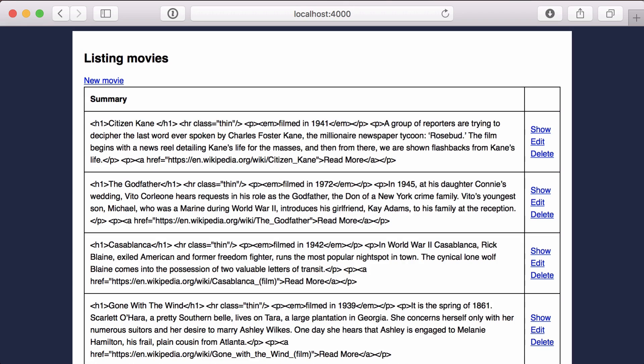Now if we go back to our browser, it looks like we're getting HTML, but we're seeing all of our HTML tags.